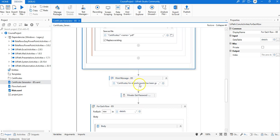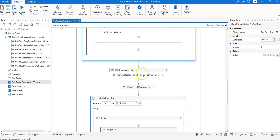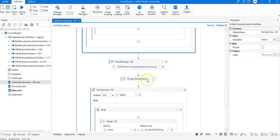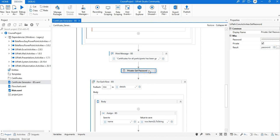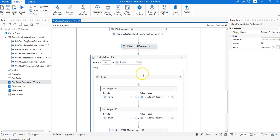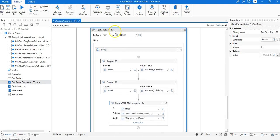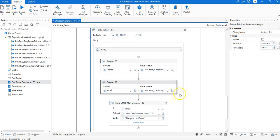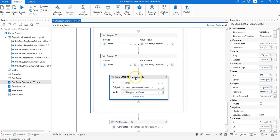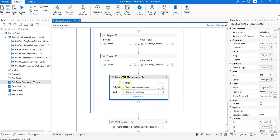At last, we print a simple message saying a certificate for all participants has been generated. The next task is to get the password for emailing the digital certificates to respective participants. For that we get the password of the user account from which we would like to send the email. Then once again we use the For Each Row activity to fetch both the name and email from the same Excel sheet.